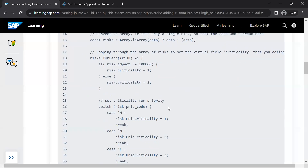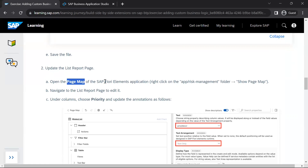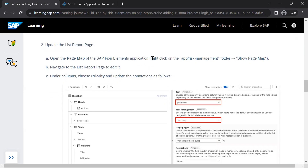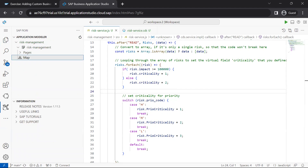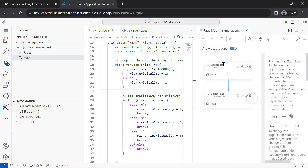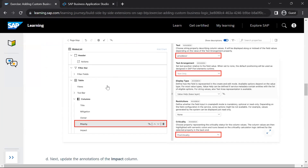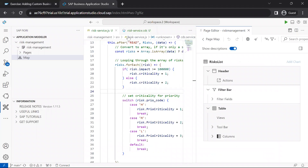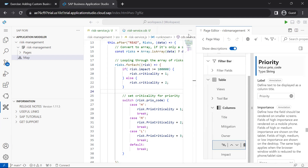This is the code we have pasted from the sample. Now we will open the page map in our SAP Fiori elements application and make the UI-related changes. We go to SAP Fiori Tools and open the page map. In the page map, we first edit the list report. Under the columns, we choose the priority column and update the corresponding annotations.